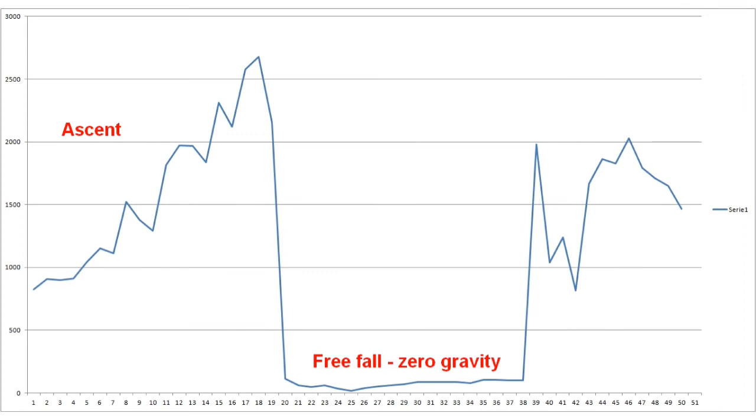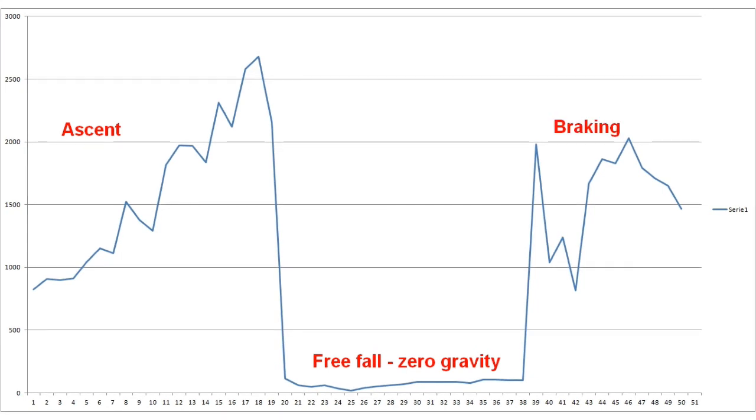The lower part of the graph shows the measurements while the micro bit is in free fall towards the floor. Here the micro bit measures the acceleration to be almost zero, which corresponds to a weightless state. But from the outside, the micro bit has an acceleration. The last part of the graph shows what happened when I grabbed the micro bit.